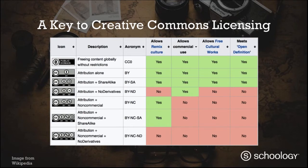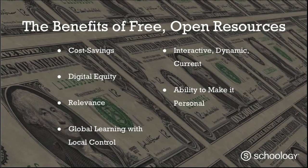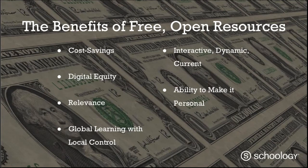The next thing is the benefits of free and open resources. When I think of open resources, what always comes to my mind first is cost savings. Most districts and schools that go on to wanting to use more free and open resources are looking at saving money. Textbooks are very expensive. Over $9 billion were spent on textbooks last year — and that's just textbooks, not the additional worksheets and different teacher resources. That's probably the top reason why all districts go into OERs.